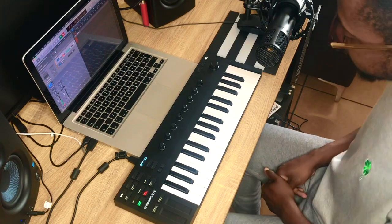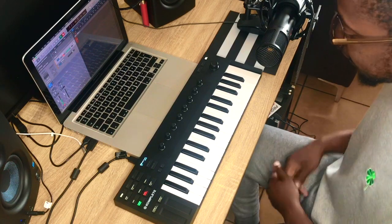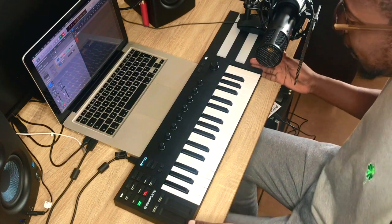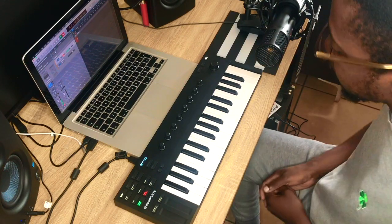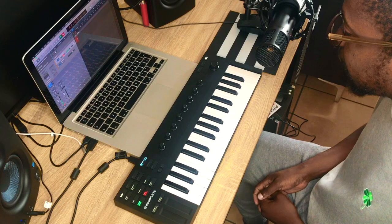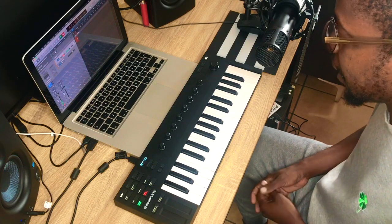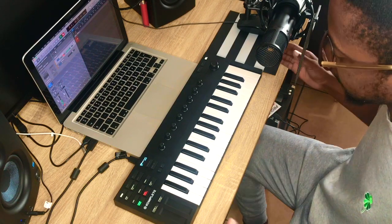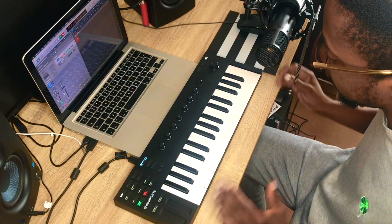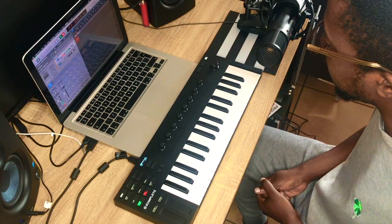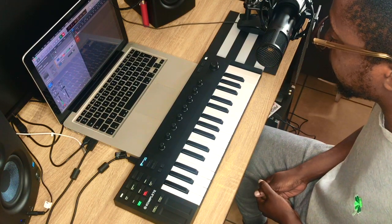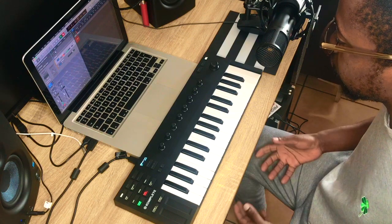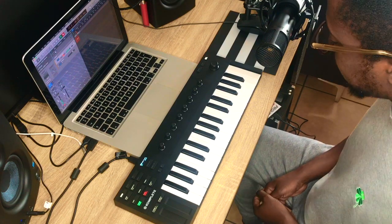Hey guys, Brian here from Turk Music and I've got the M32 from Native Instruments here that I'm going to be taking you guys through.